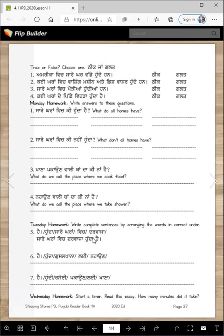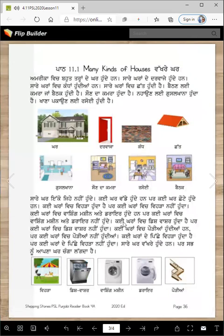Here's the sample that's done for you, and then you will do two more. On Wednesday, start a timer and read this essay. How many minutes did it take you? You should not take more than one or two minutes to read this.